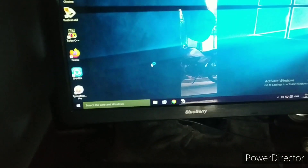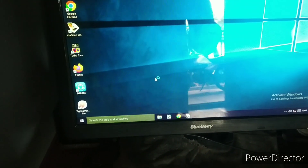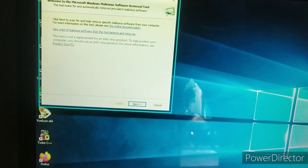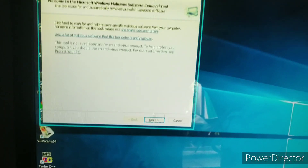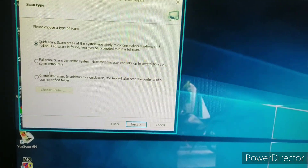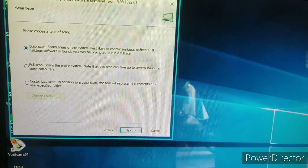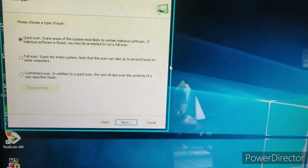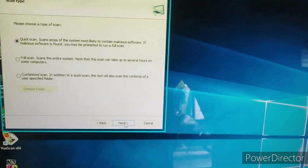Now I'm going to scan the system. Select Scan, then Full Scan to scan the system.